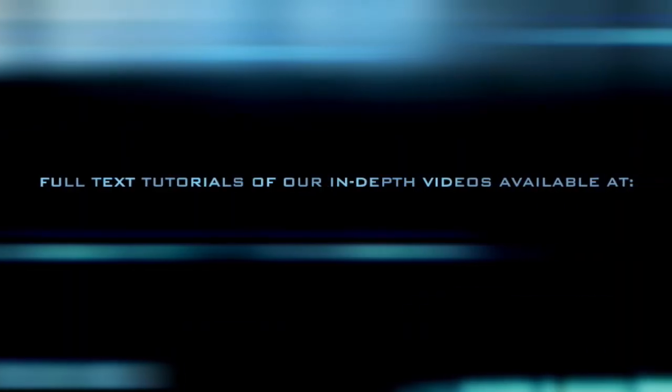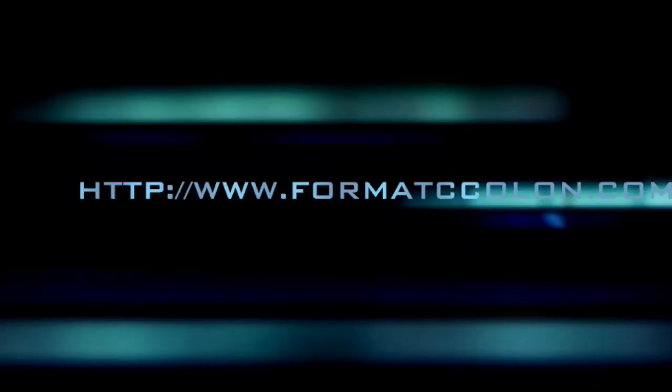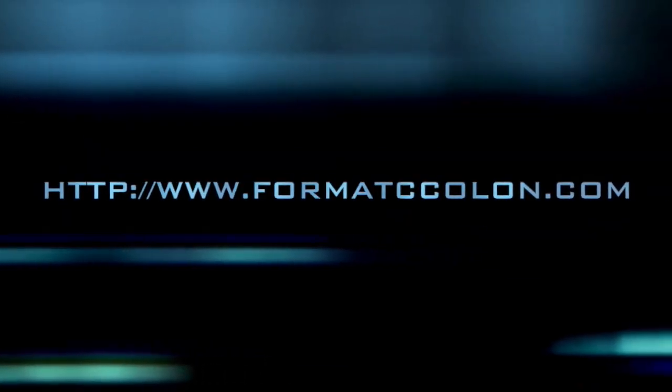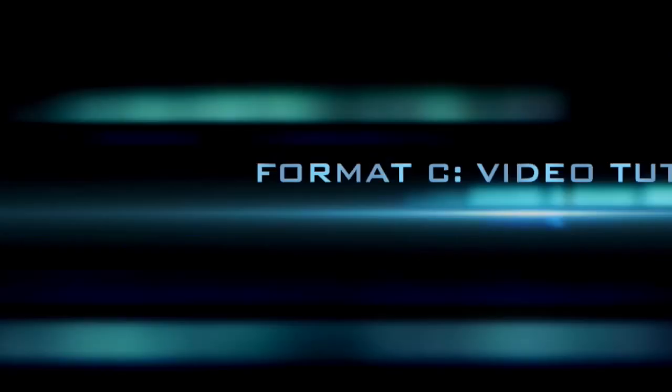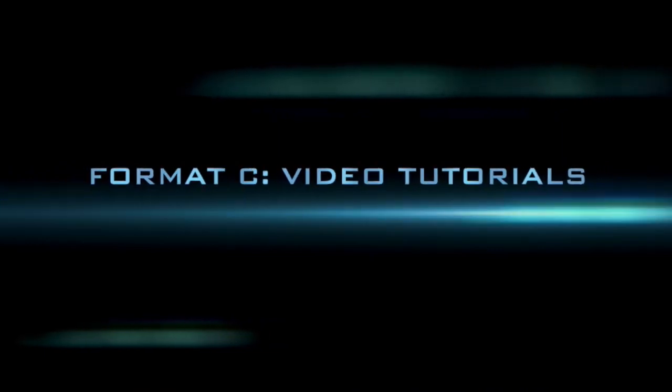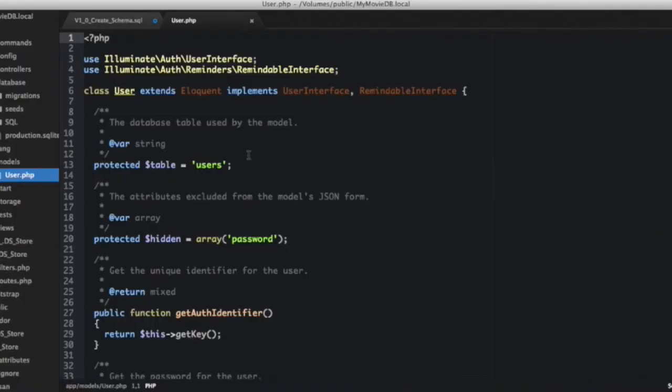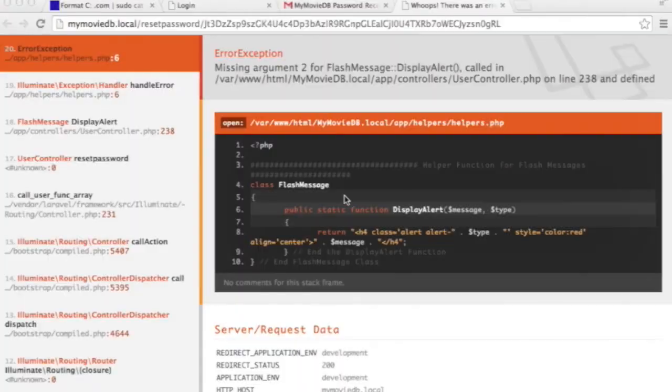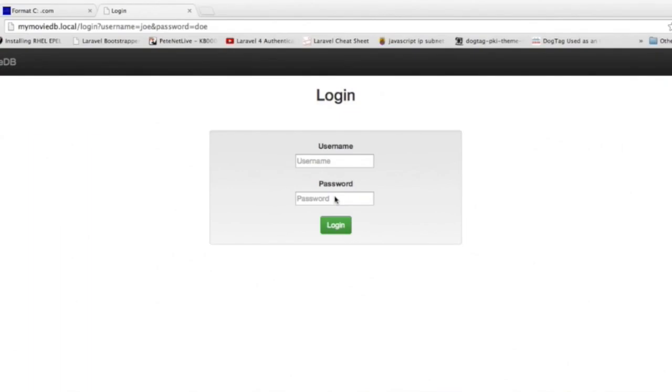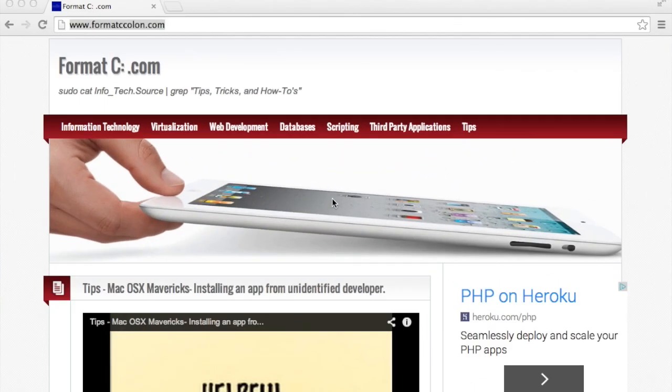For more in-depth information on any of our topics, please visit our site at www.formatccolon.com where you can find a full step-by-step text version of all the commands and steps performed in each of the video tutorials, along with tons more videos including tips, tricks, and much more.